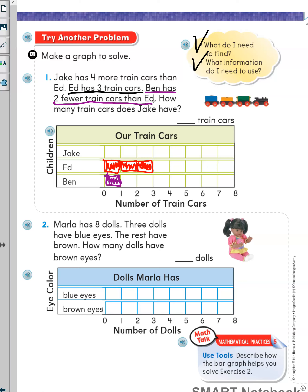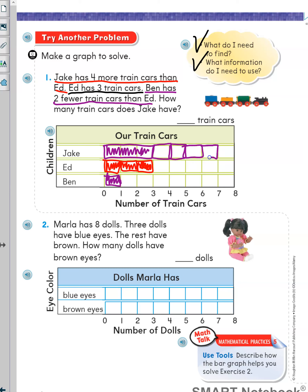Now I can go back to figure out how many train cars Jake has. Jake has four more train cars than Ed. So I will count forward to show a greater number. First I will draw the same number of train cars as Ed, then I will add four more: one, two, three, four. Finally, how many train cars does Jake have? I can read the graph — find Jake, point to the end of the bar, and look down to find the number.